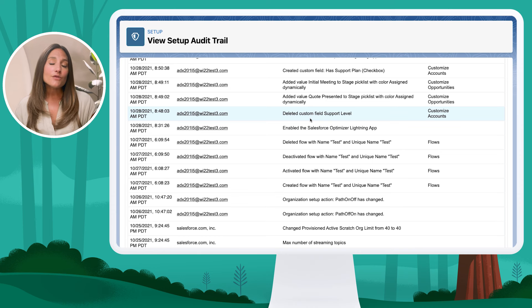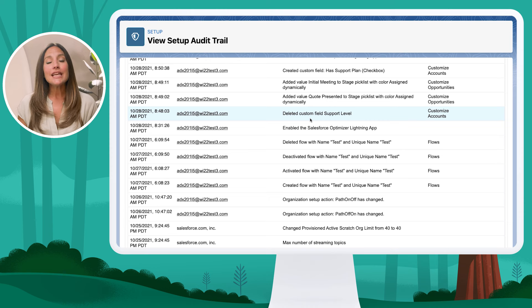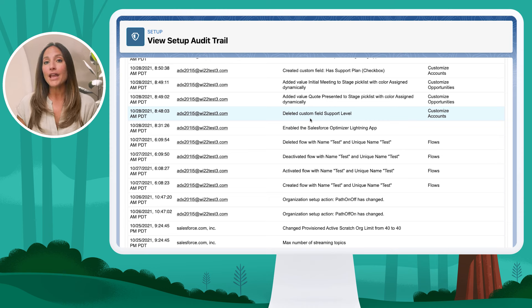It's really helpful for admins, especially if you're not the only admin within your org. You can see and track changes that are being made, whether they're being made by you or not.